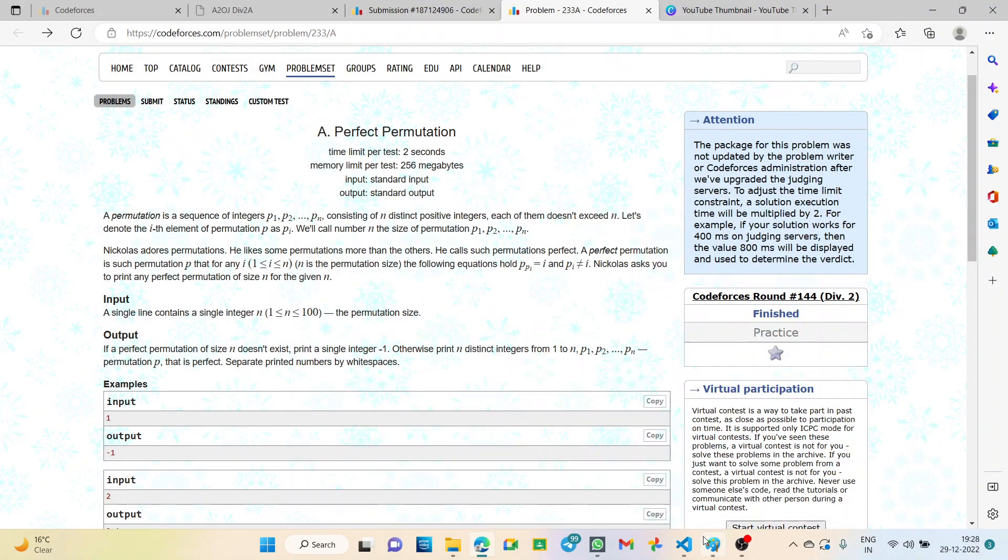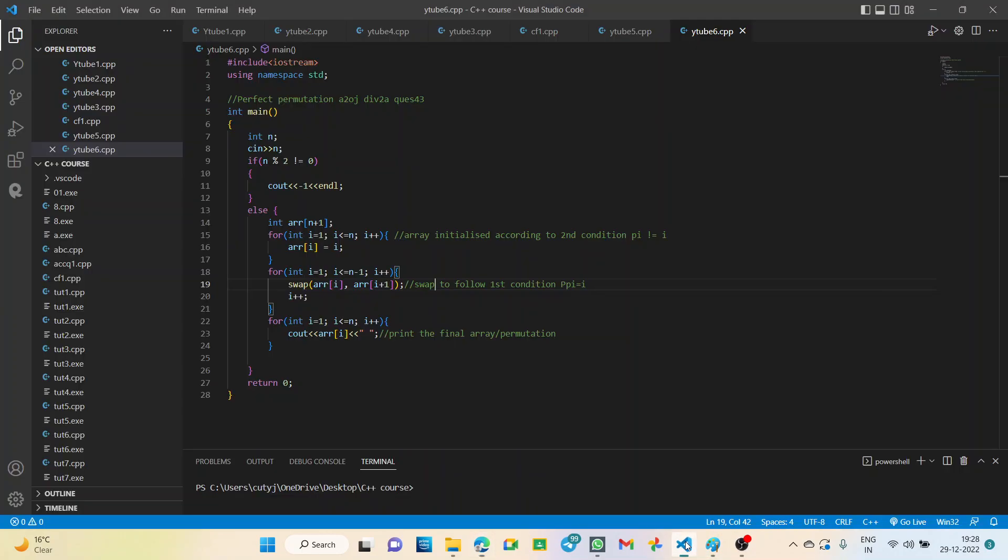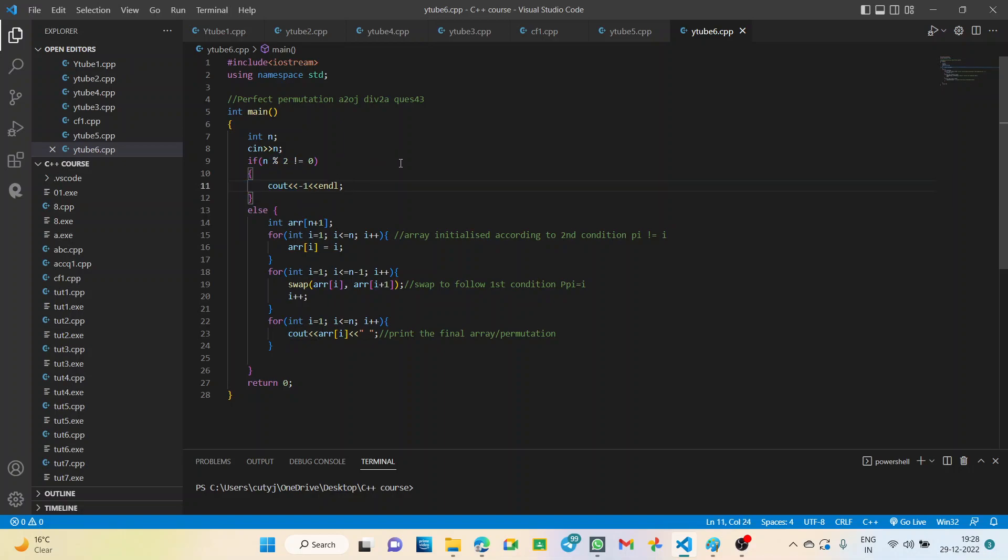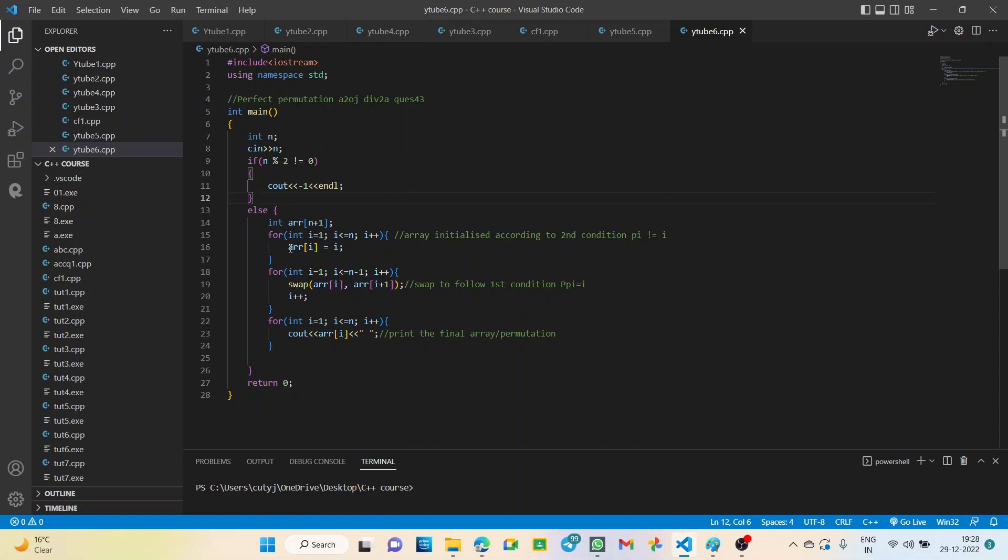Let's go to the code. We declare n and take input. Then we check using if-else for n odd and n even. If n is odd, simply print minus 1. If n is even, we declare an array of n plus 1 size because the ith element will be at the ith position. We use a for loop from 1 to n.